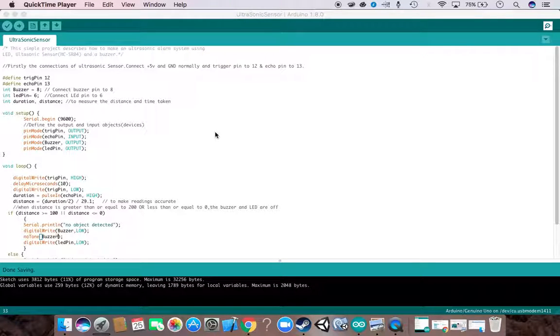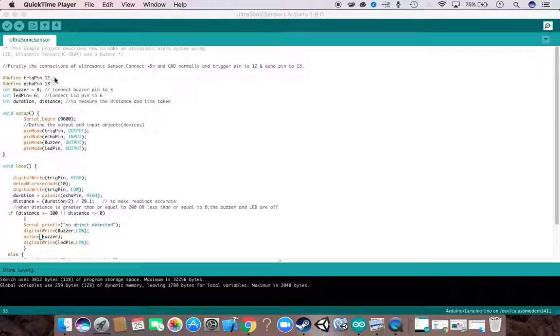So let's try the code of our ultrasonic sensor. We have described a trigger pin and echo pin from the sensor which are at pins 12 and 13. Then we have described our buzzer pin which is at pin 8 and LED pin which is at pin 6. Then we have created our two variables: duration and distance for measuring purposes.